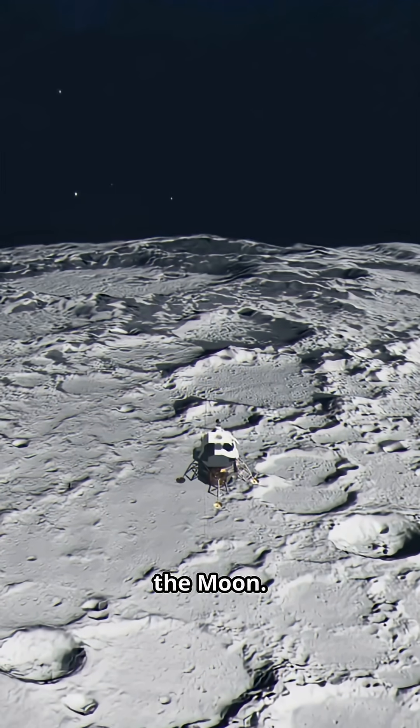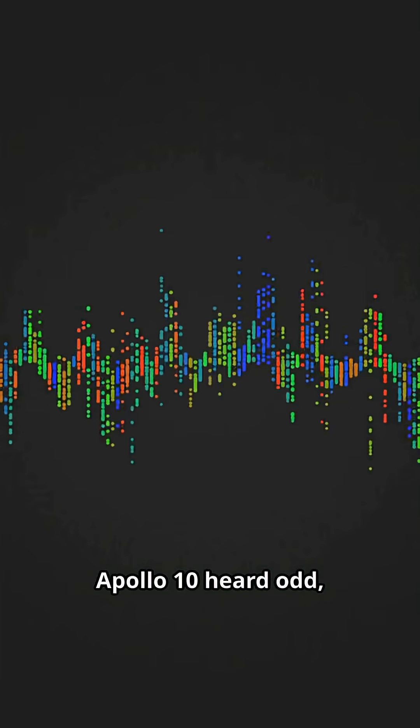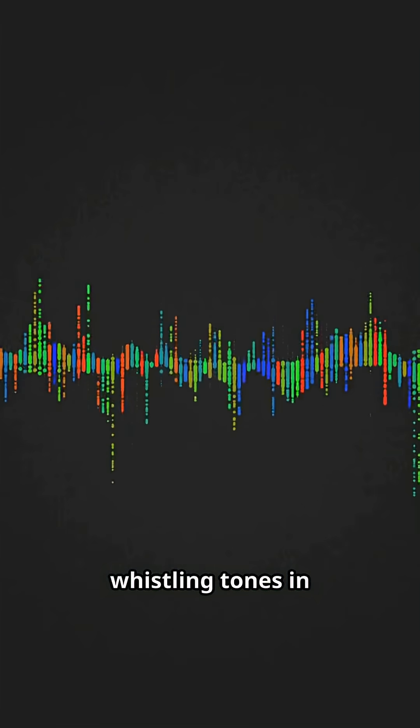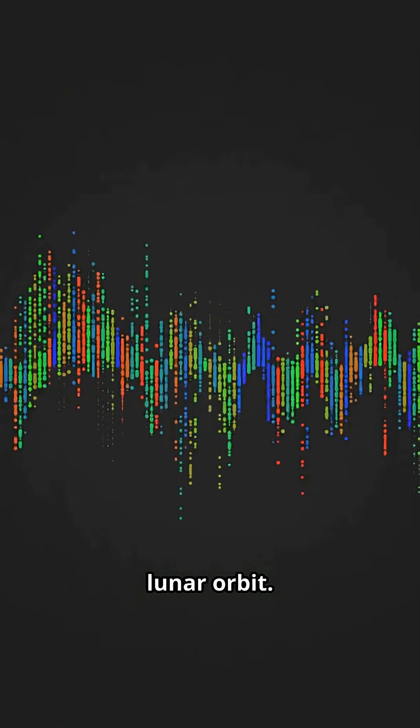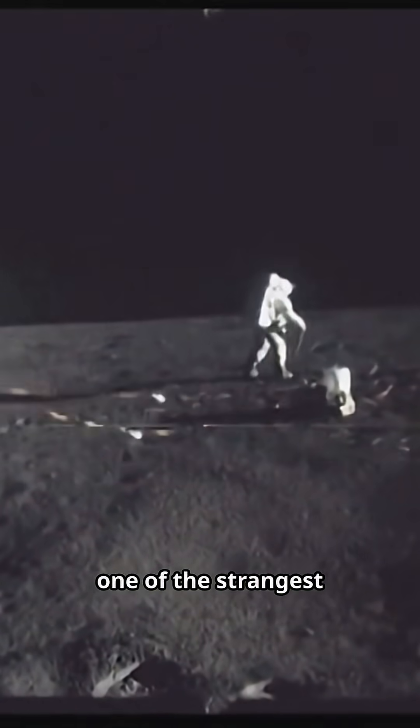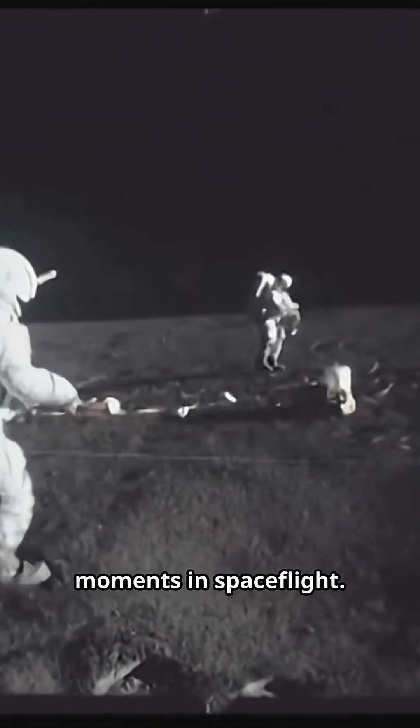But the exact mechanism and scale are still debated. Space music over the moon. Apollo 10 heard odd whistling tones in lunar orbit. Engineers later pointed to radio interference, yet the recording remains one of the strangest moments in spaceflight.